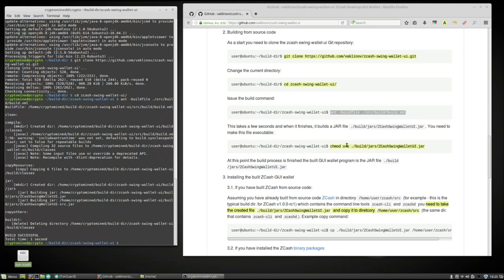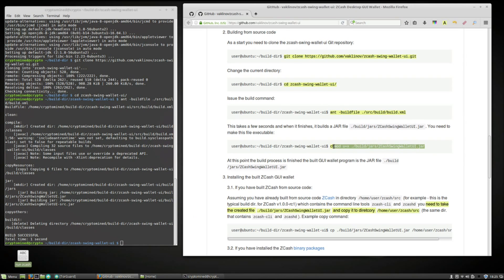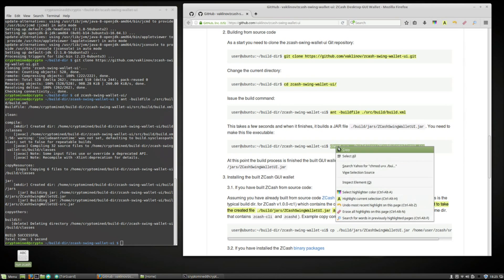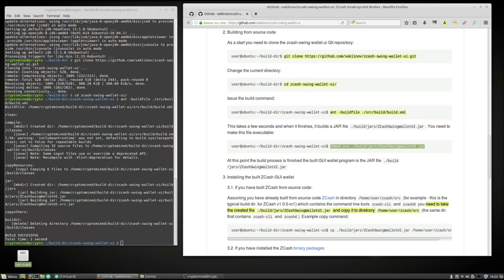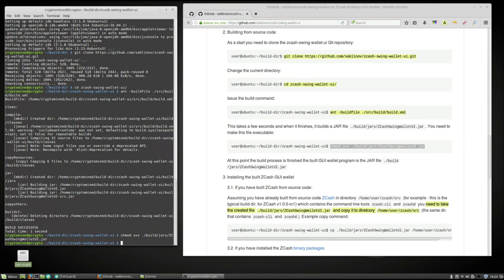Now we're going to make the jar file executable. So we're going to copy the chmod command. Paste it into the terminal. Hit enter.